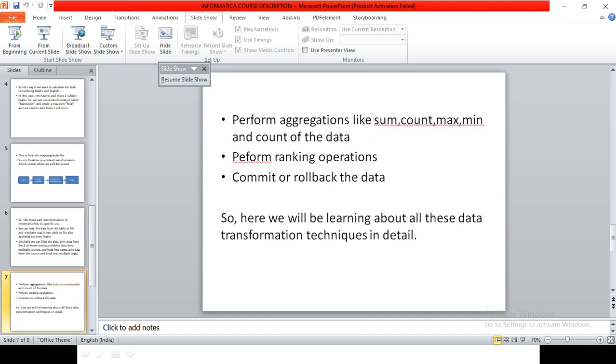We can perform aggregated calculations like sum, count, we can find the maximum and minimum value, count of the rows, perform rank operations, and commit or rollback the data. So these are the techniques we will be learning in detail further.